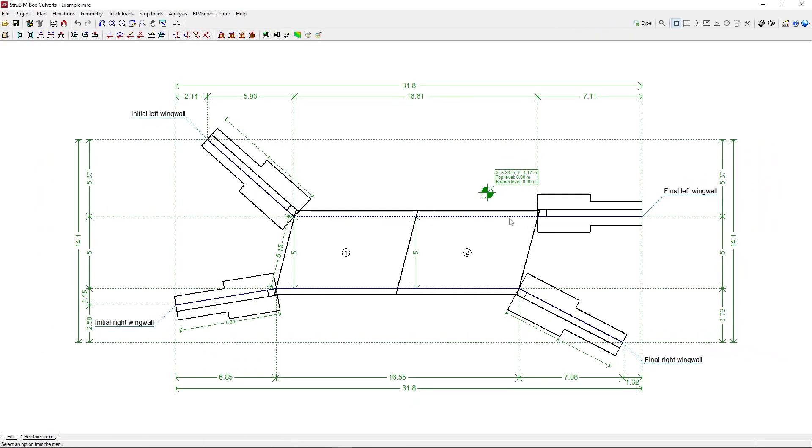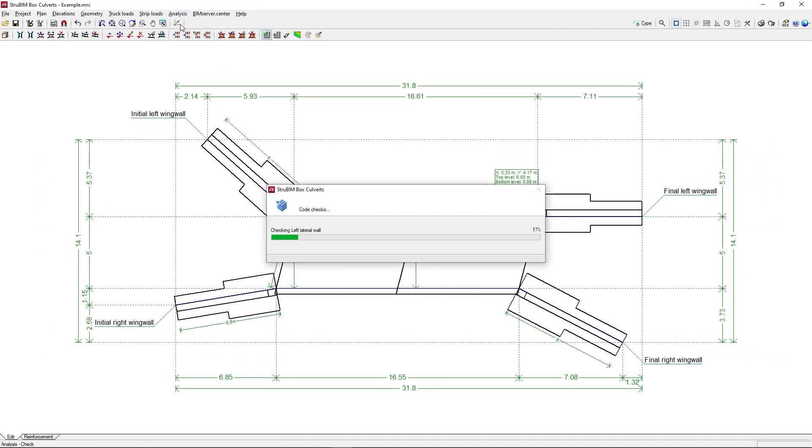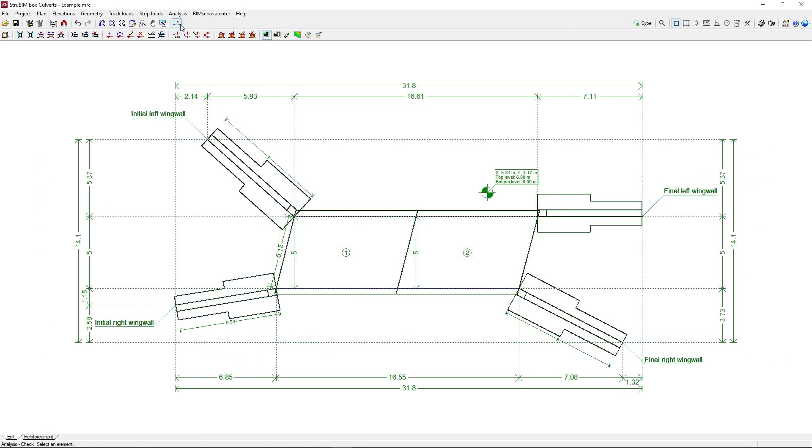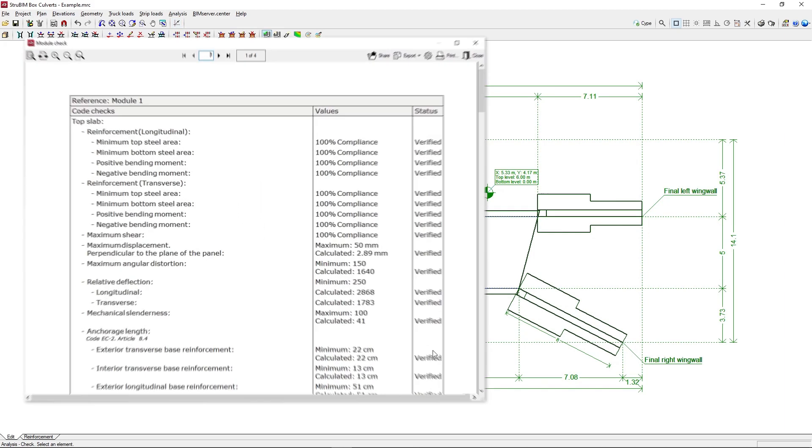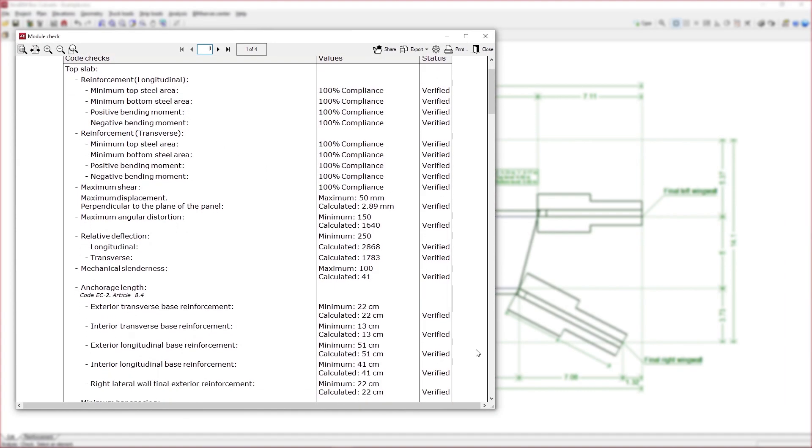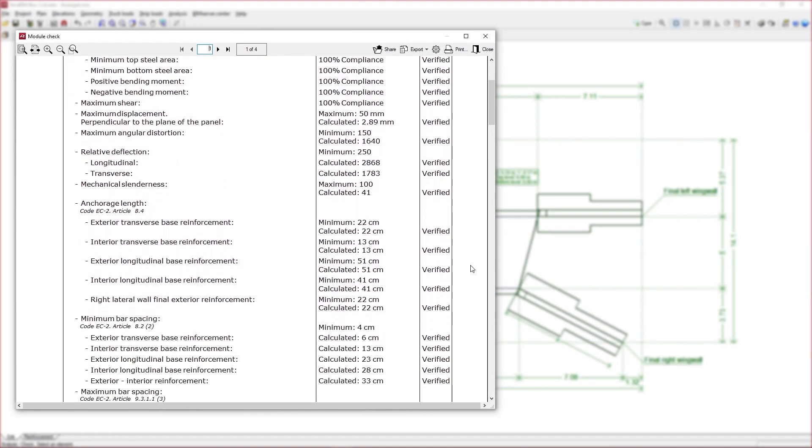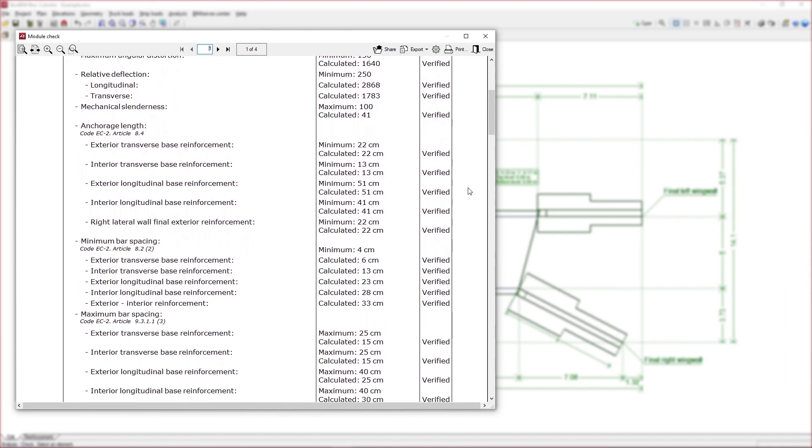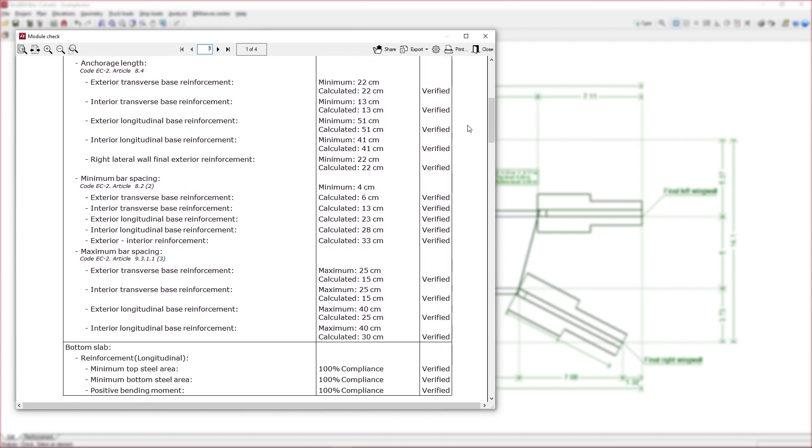The program carries out the analysis of the modules using a thick shell triangular finite element model, considering the shear deformation, while the wing walls are designed as a bar embedded in the footing subjected to lateral soil pressures.